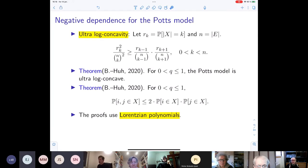We could almost prove negative correlations, but there is this annoying factor of 2 which is undesired. The proofs of these facts use Lorentzian polynomials, which we shall define shortly.